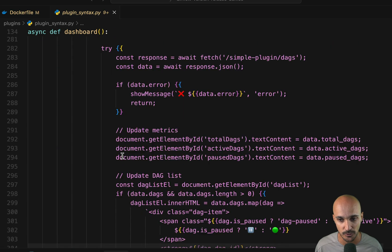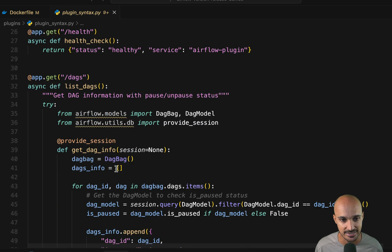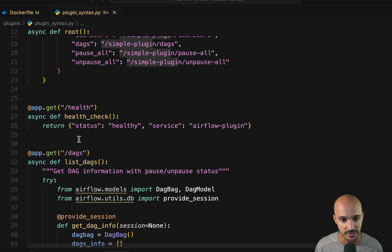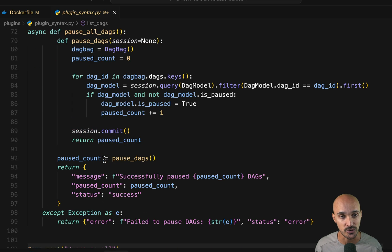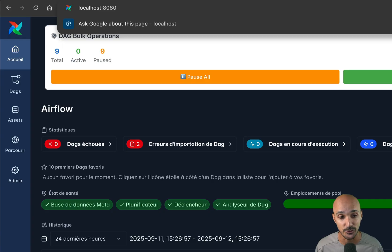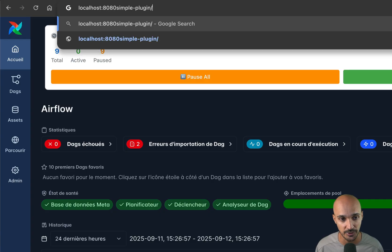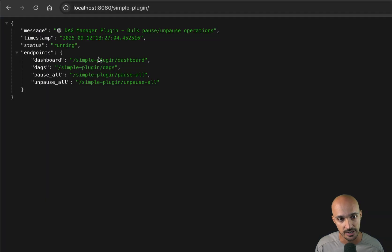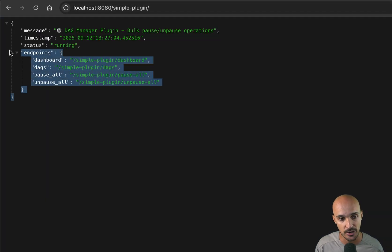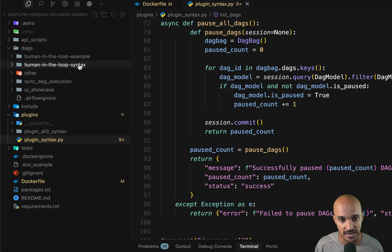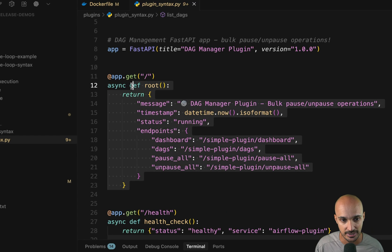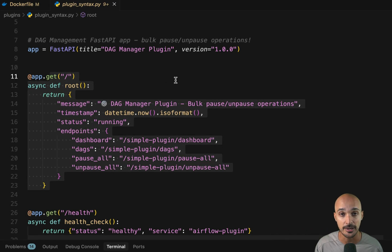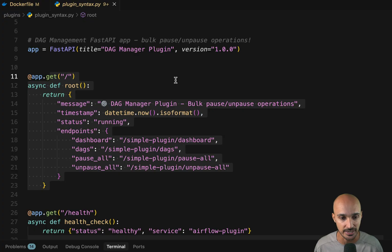And then we have other endpoints such as this one, health, as well as DAGs, and so on. Concretely, if I go on the Airflow UI and then use the URL prefix, simple plugin as defined in my plugin, you can see that now I have this endpoint showing the information as described right here. So that's how you can add endpoints to your Airflow REST API.